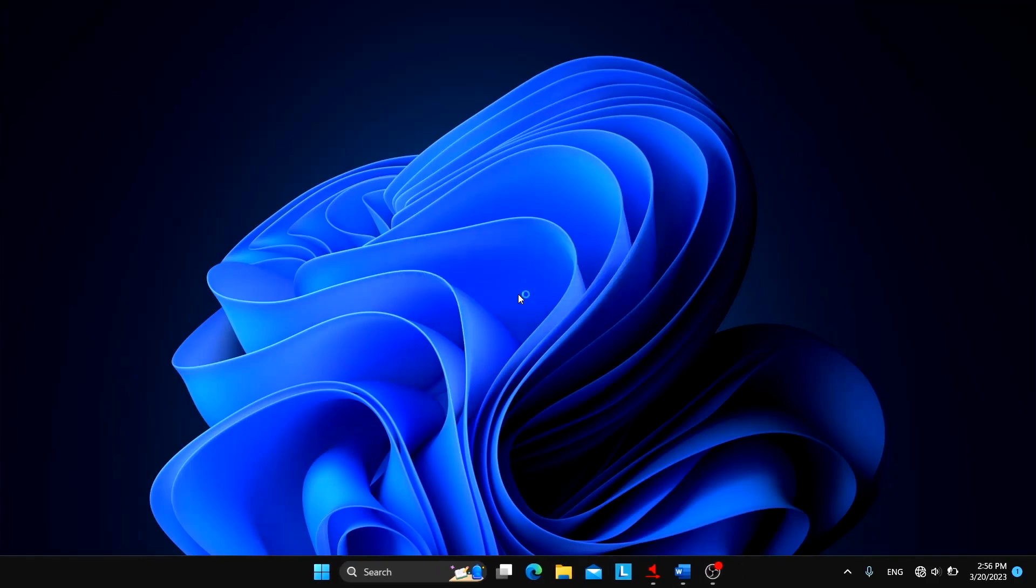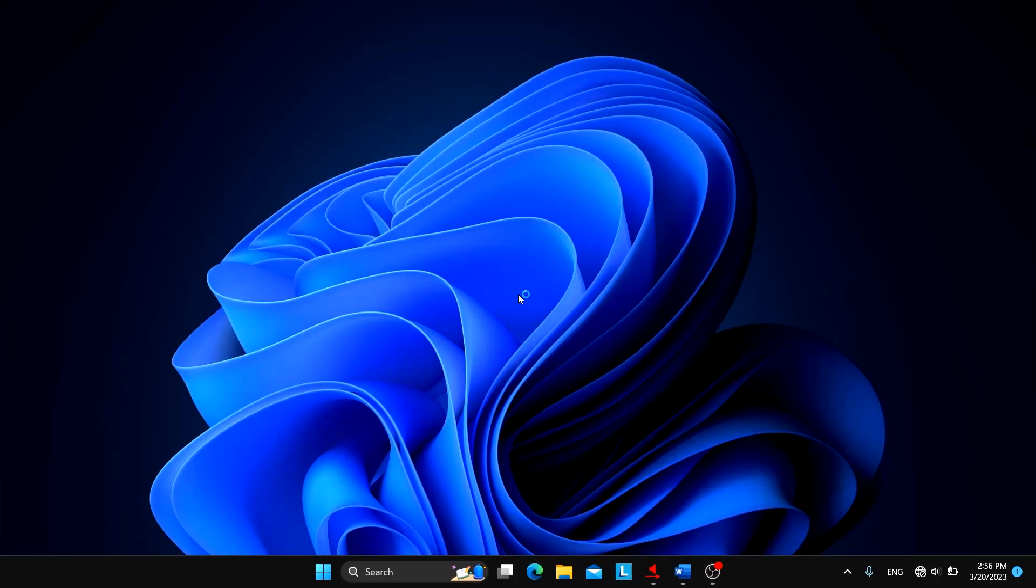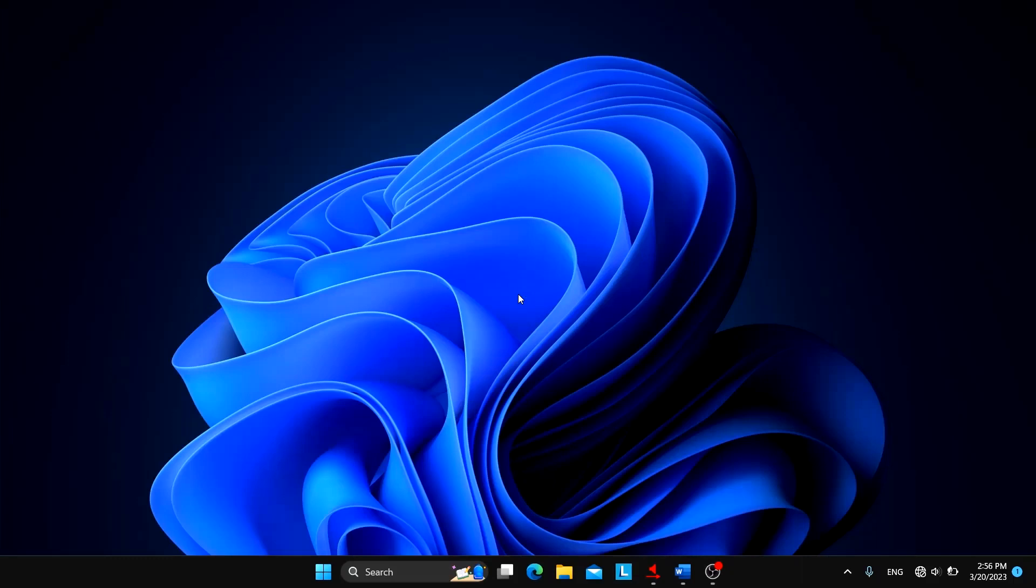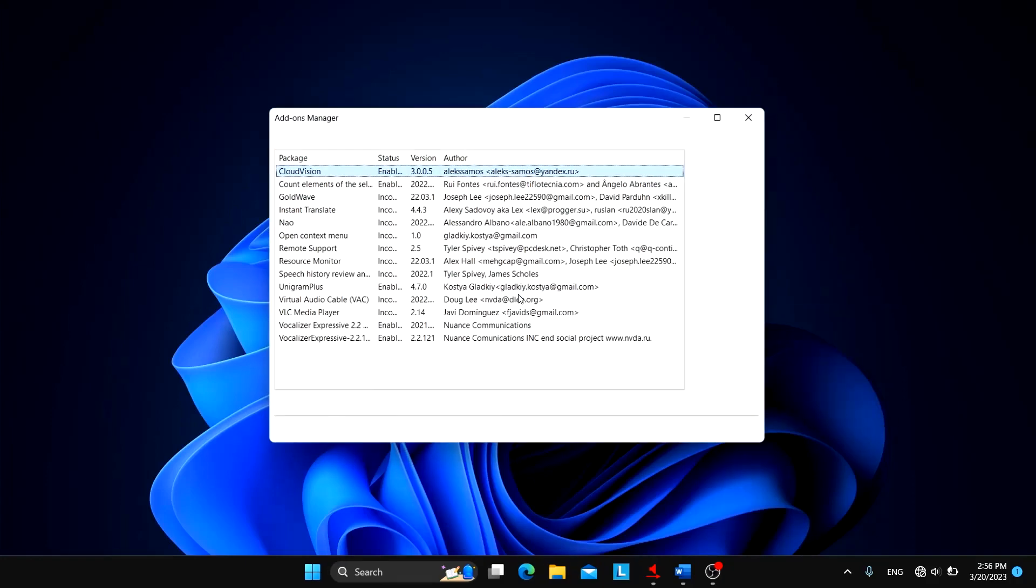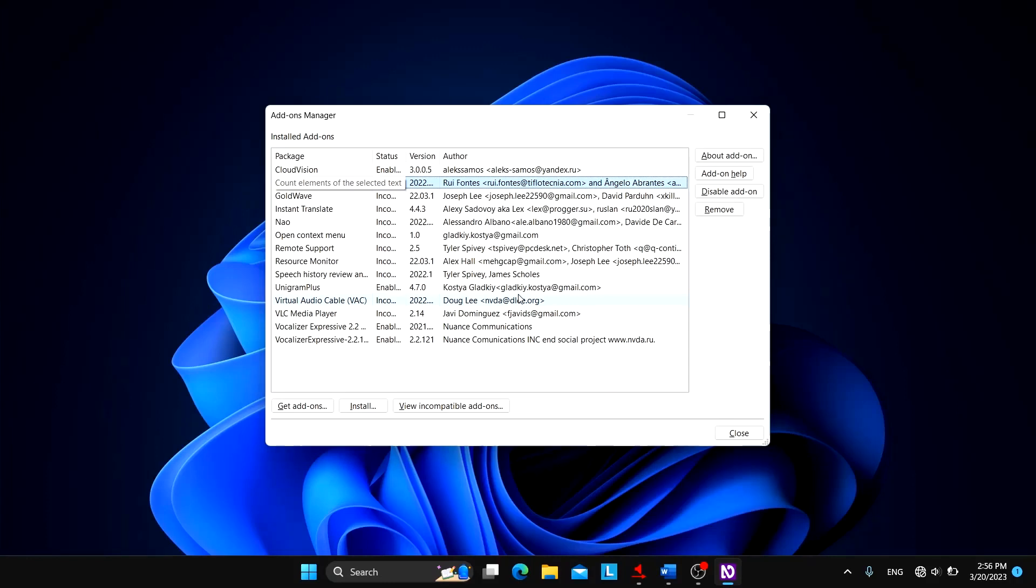So now let me restart my NVDA. Now let's see if this add-on is enabled or not. Count elements of the selected text status enabled version 2022.03. So there you go, this add-on is enabled.